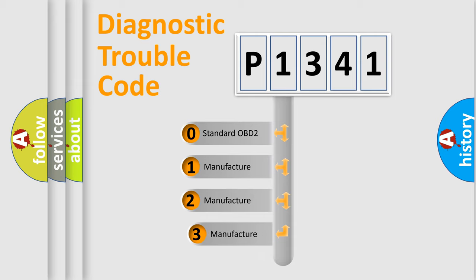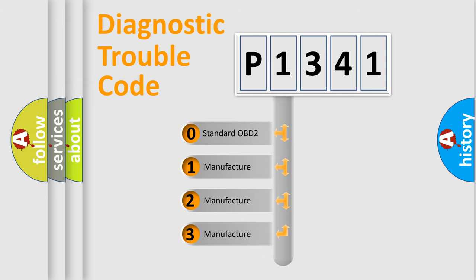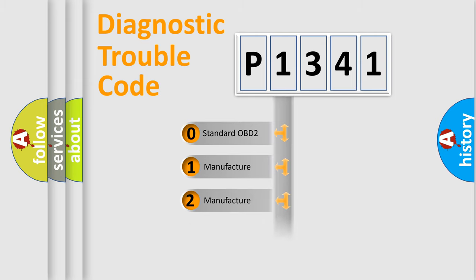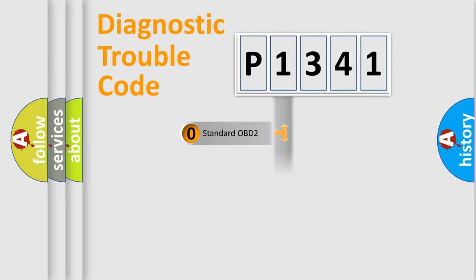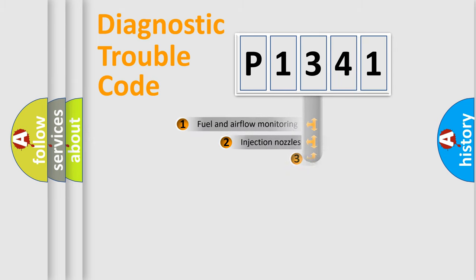If the second character is expressed as zero, it is a standardized error. In the case of numbers 1, 2, or 3, it is a more prestigious expression of the car-specific error.